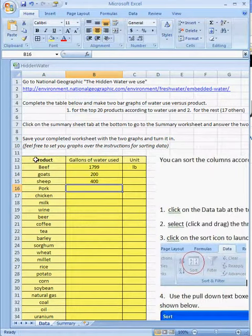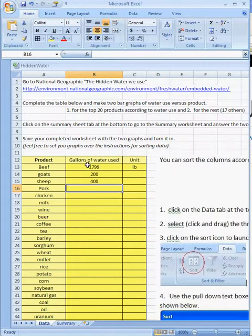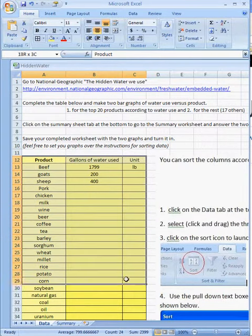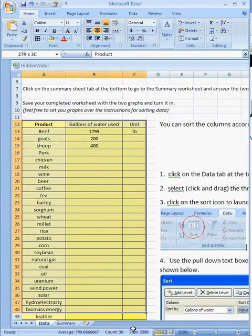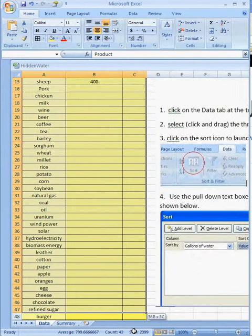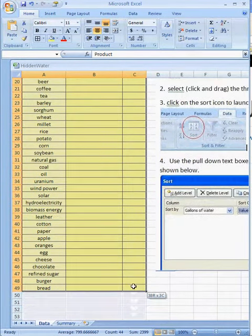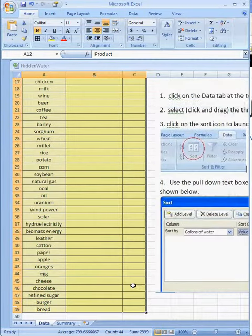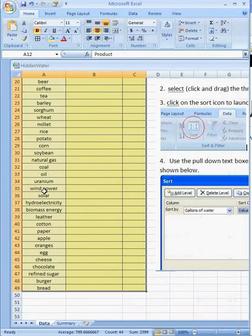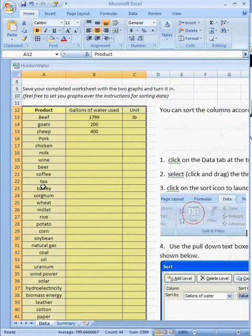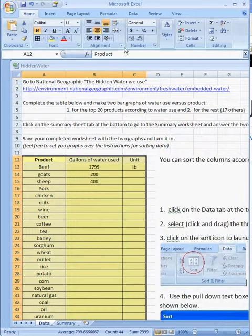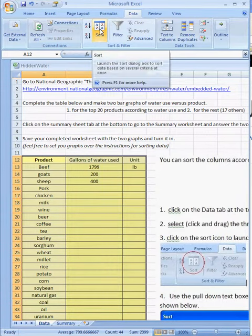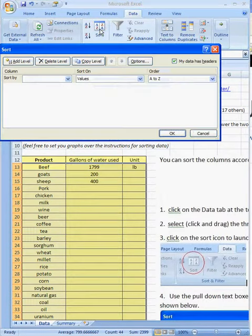But if I want to sort this column from the highest to lowest, or sort the whole set, then I have to select rows 12 through 49, and then go over here to the Data tab at the top and select this icon.